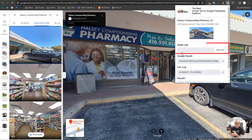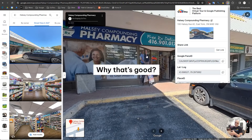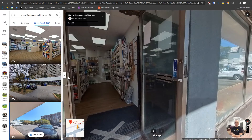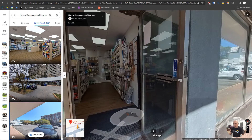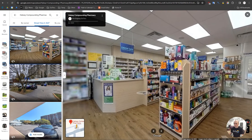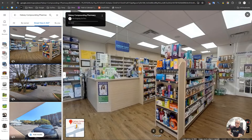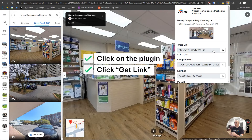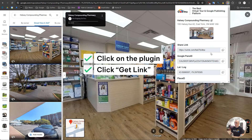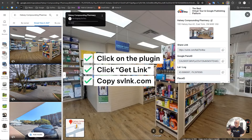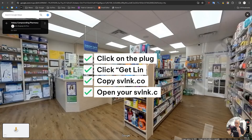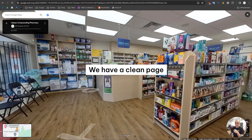We also have a share link feature. You can share or embed normally, but the problem is you get a gallery panel on the side, which isn't always nice to give to a client. If you don't want that, click 'Get Link' — it uses svlink.com, our domain — and you get a clean, gallery-free page.